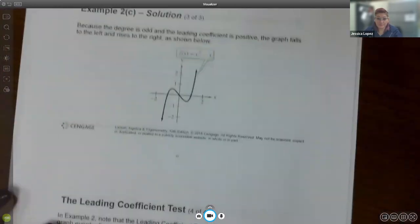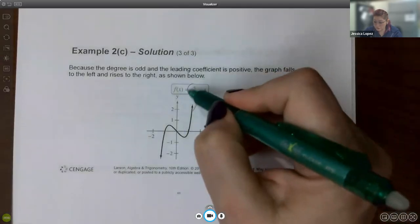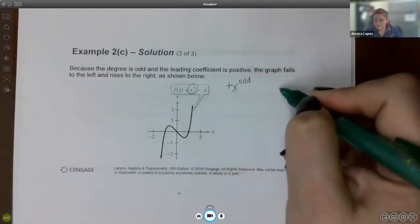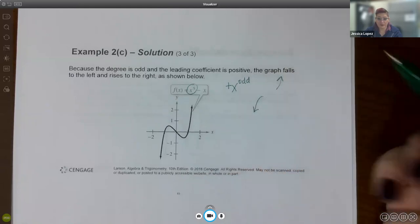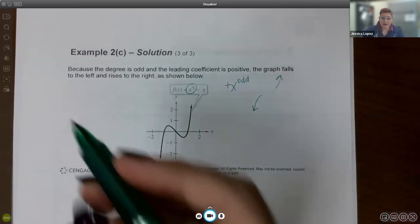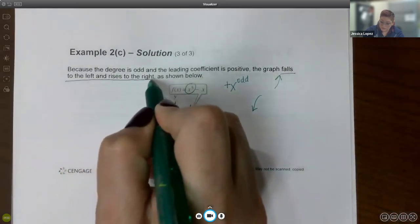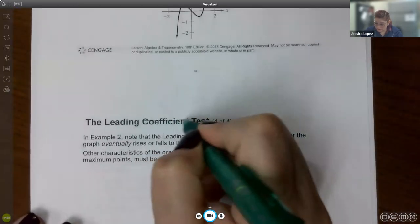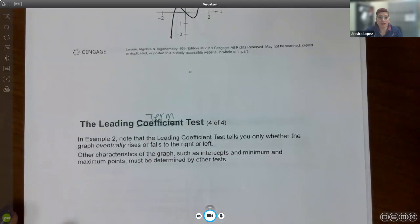For part C, the leading term is a positive x to the odd, which looks like an x-cubed function on the ends — falls to the left and rises to the right. Remember, it's not the leading coefficient but the leading term, because you're looking at both the coefficient and its exponent — essentially the whole term.